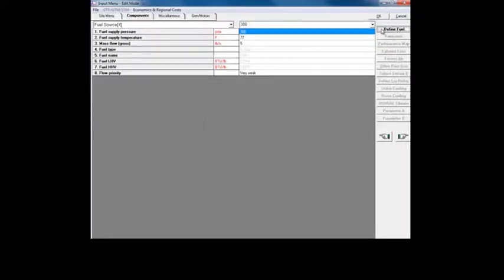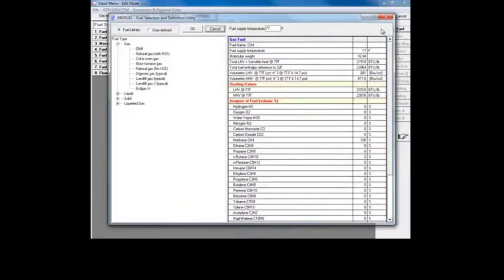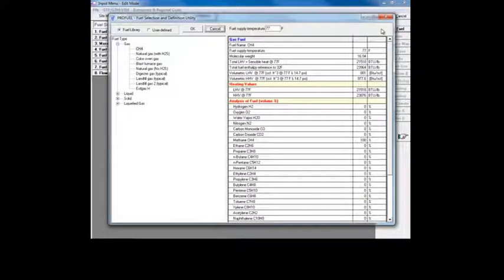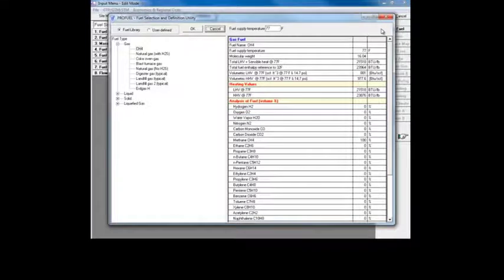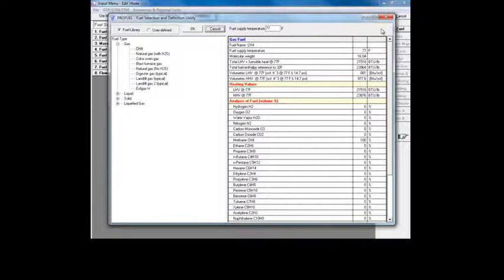Now let's select define fuel to open the ProFuel utility. ProFuel contains a list of all the built-in fuels included with Thermoflex, and it also allows you to define your own if you require a unique specification.